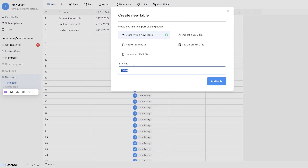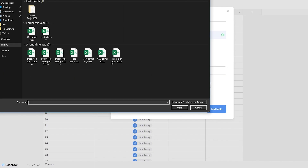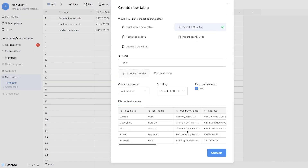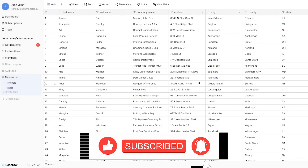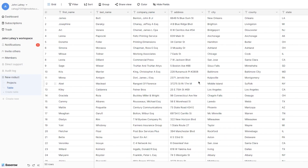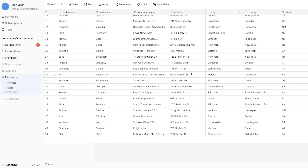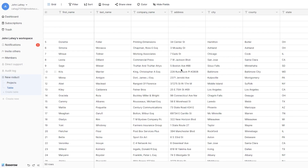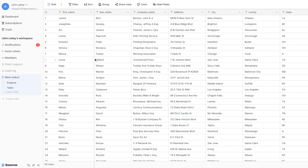If you want to create a new table with existing data, you can import a CSV file. I'm going to choose a CSV file with 50 contacts, then click 'add table.' This creates a new table and automatically populates all the details from the CSV file straight away with no issues. You can then work with that data by changing color groups and views.